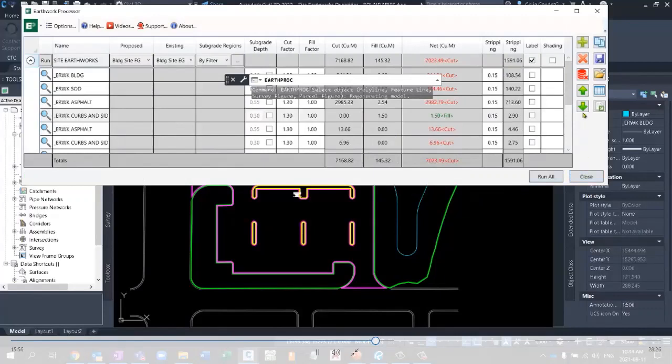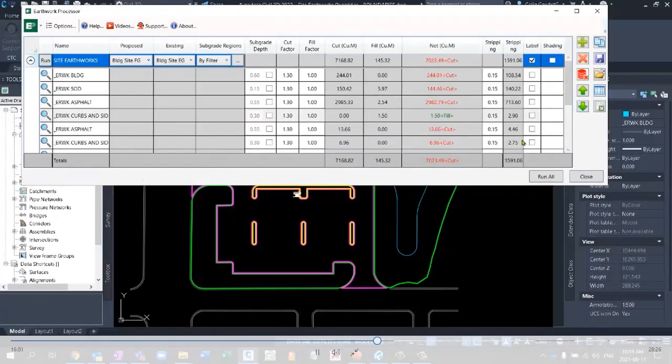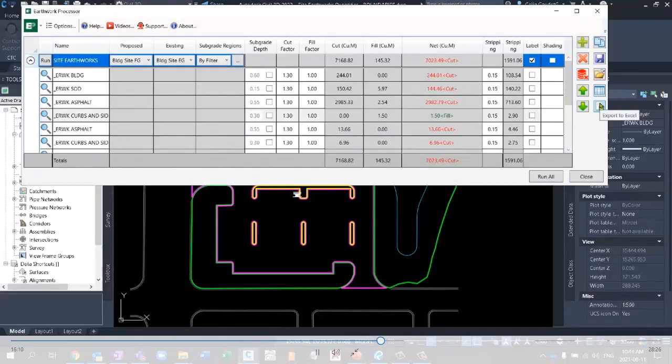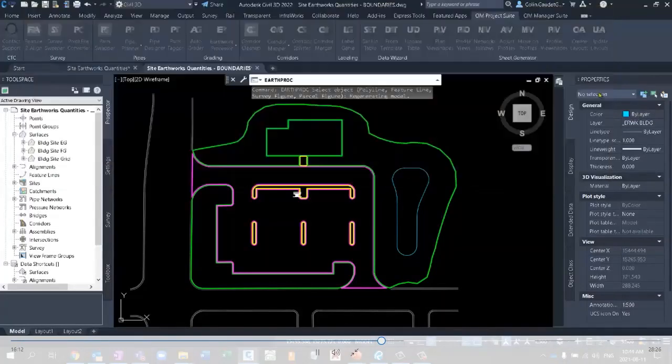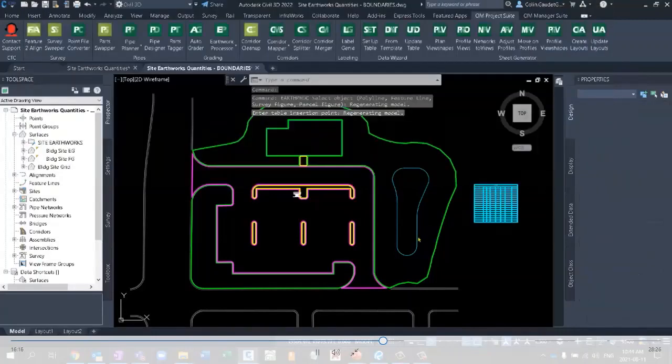Now let's, then we can go select this site, or this, sorry, Earthworks set, and we can actually export that. So we can export those values to a AutoCAD table, or to Excel directly. Let's just dump it in as an Excel table right now, and look at some of the stuff that we've done here.